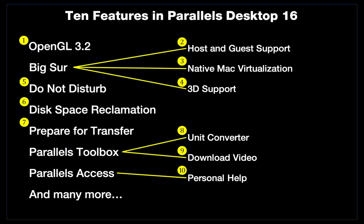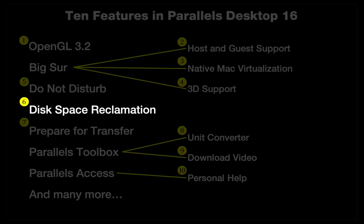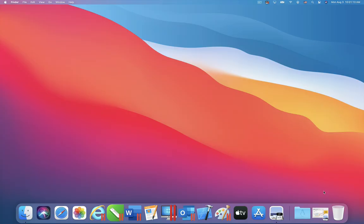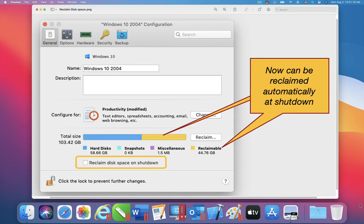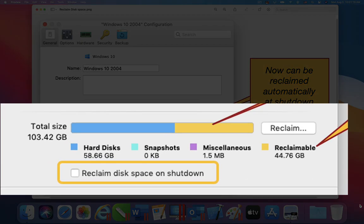A new feature in Parallels Desktop 16, which will help almost all users, is the automatic reclamation of disk space. Windows sometimes needs some extra disk space. However, it doesn't return this extra space when it is no longer needed. In Parallels Desktop 16, this space can now be reclaimed at shutdown, so you will be able to use this space for other Mac applications or documents.